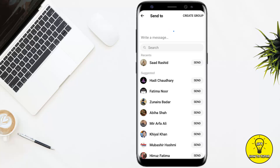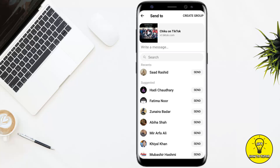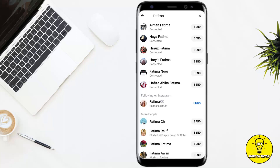Now all you have to do is tap on search and type the name of the person that you want to send this video to, then tap on Send. Once you have found that person, simply tap on Send.